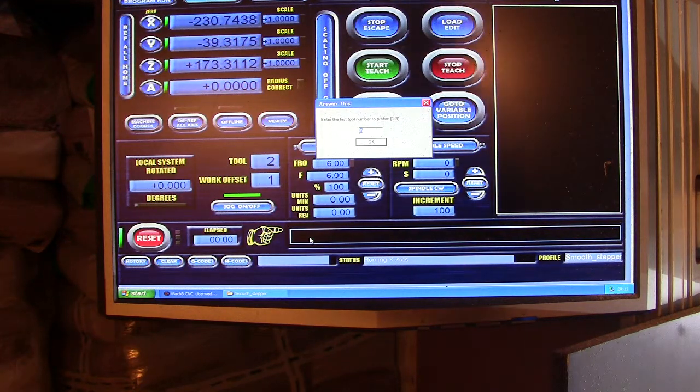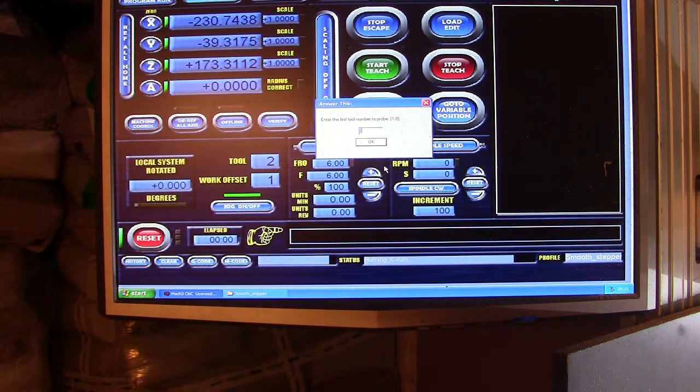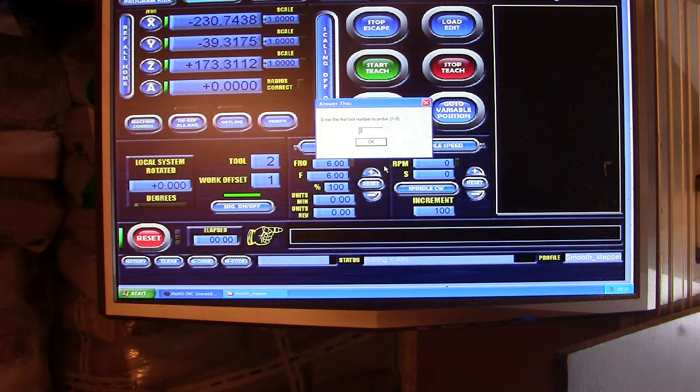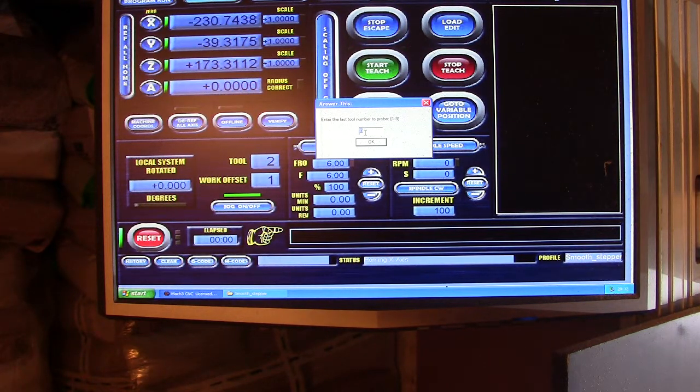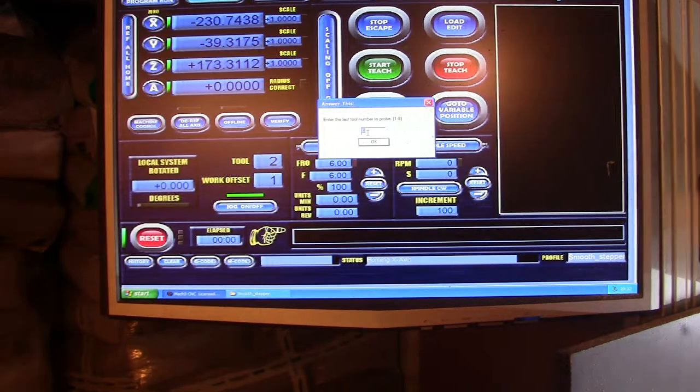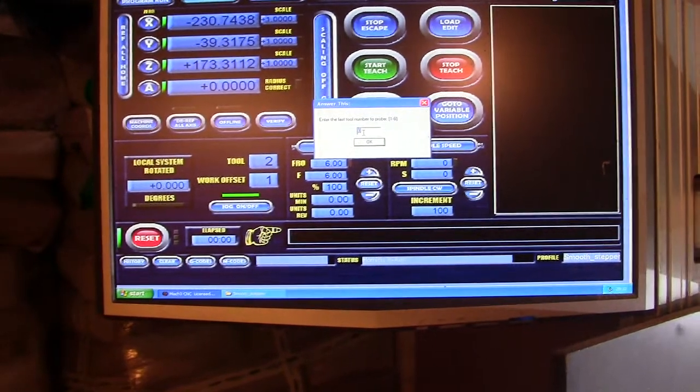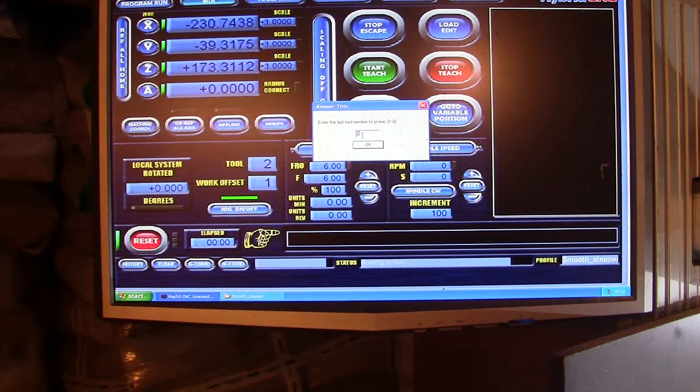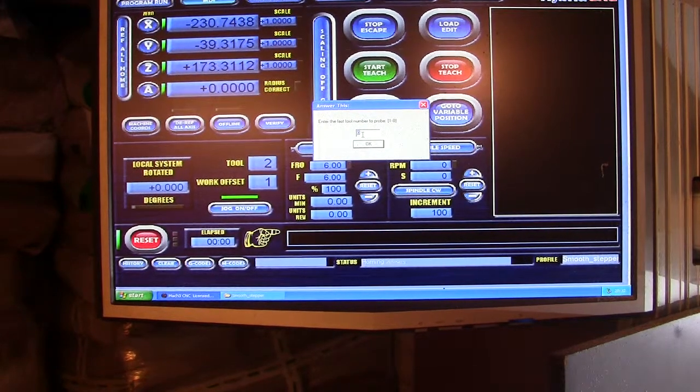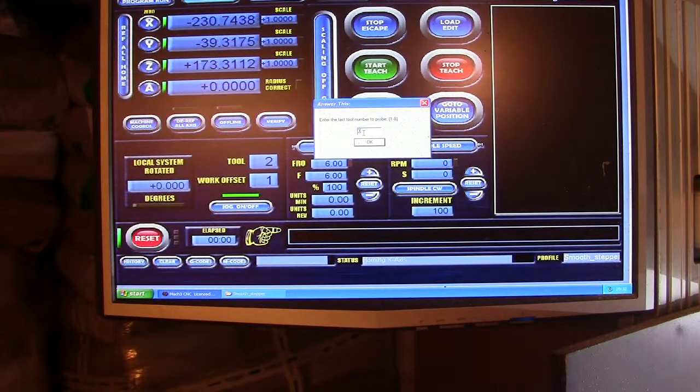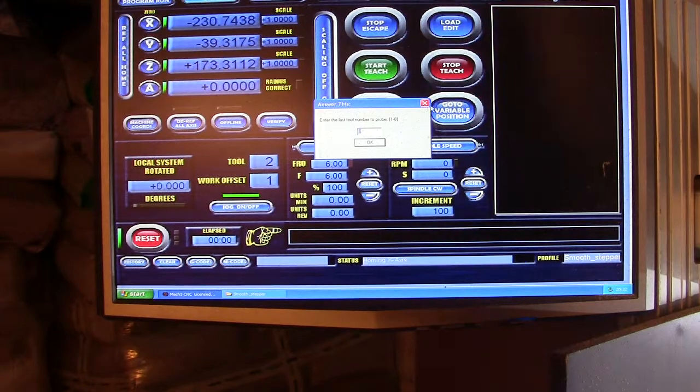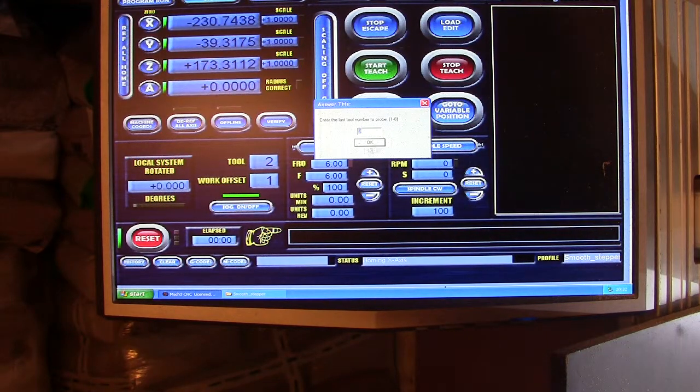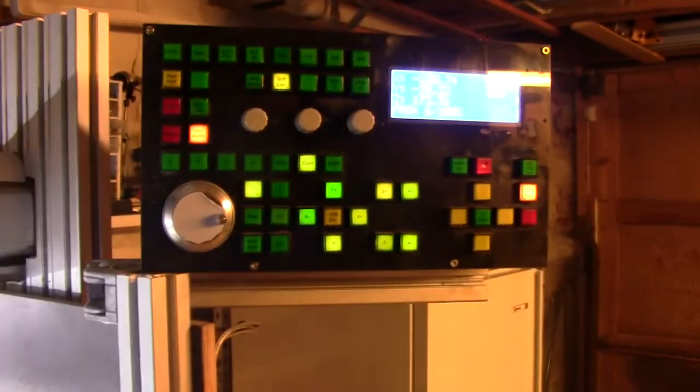We place that in here and start up the Mach3 with the profile. This is GarageTime with the smooth stepper, and this is the profile that I've loaded here. M668 will initialize the probe routine program that I wrote on the other YouTube channel. Enter the first tool number to probe, that would be 1, and the last one to probe, that would be 2. This was where to install it and how my screen looks like.